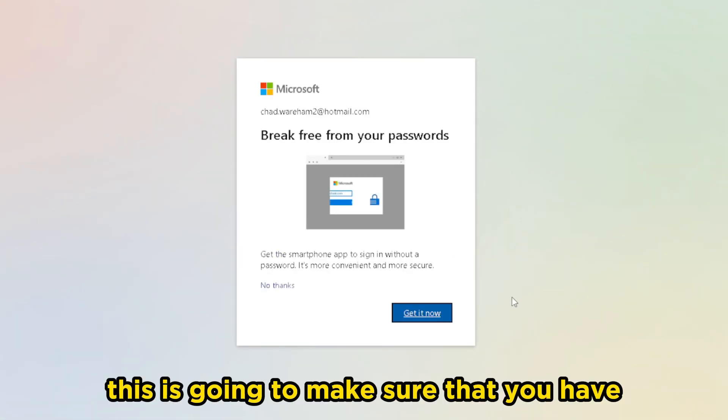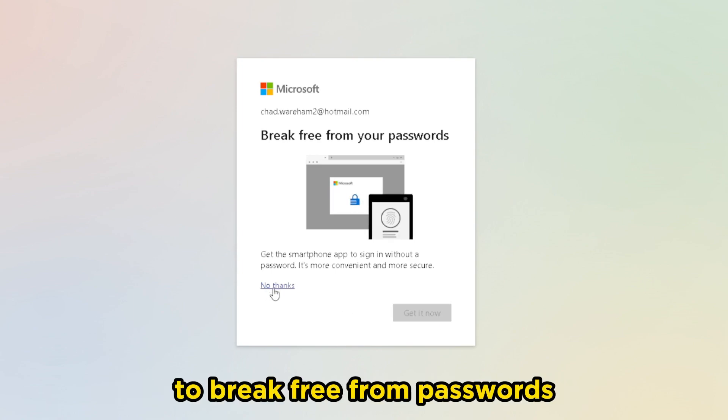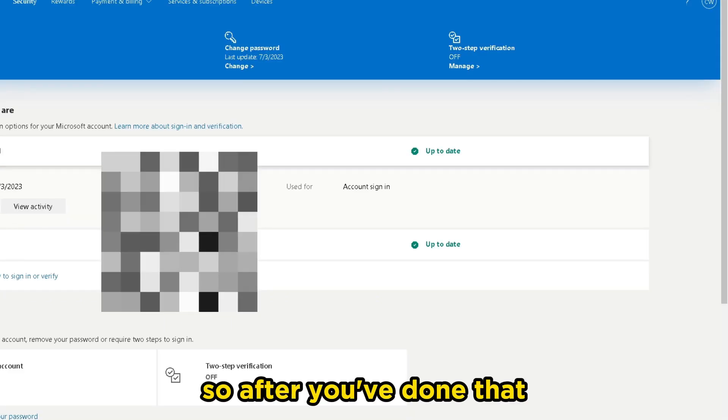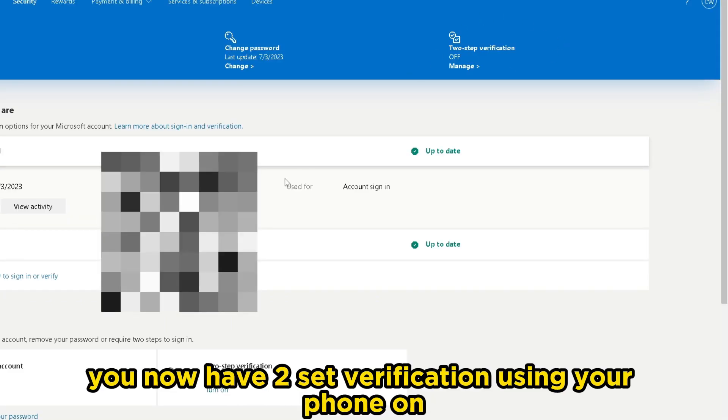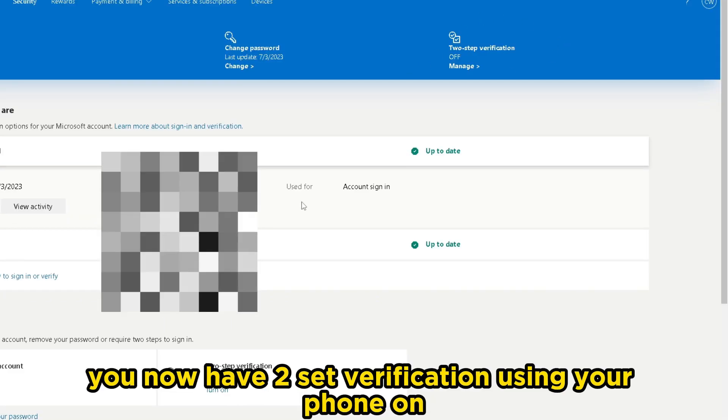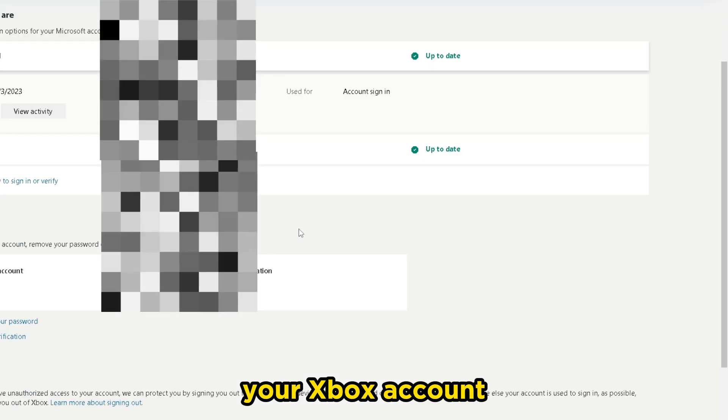This is going to make sure that you have two-step verification on it. We're just going to go to no thanks to break free from passwords. So after you've done that, you now have two-step verification using your phone on your Xbox account.